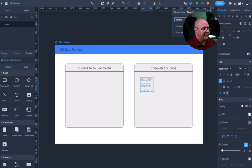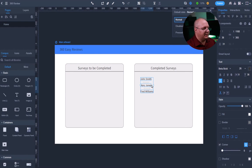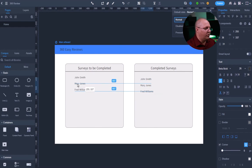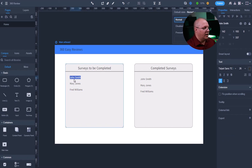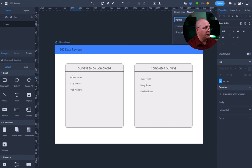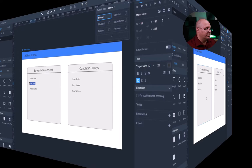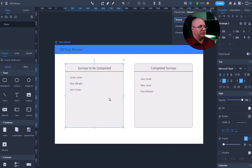Okay. I'm going to take this and copy these three names, paste them, and move this group over here. I can double-click inside my text. James Jones. Okay. So I have three names, surveys to be completed, three that are completed. They're all different. That's good.